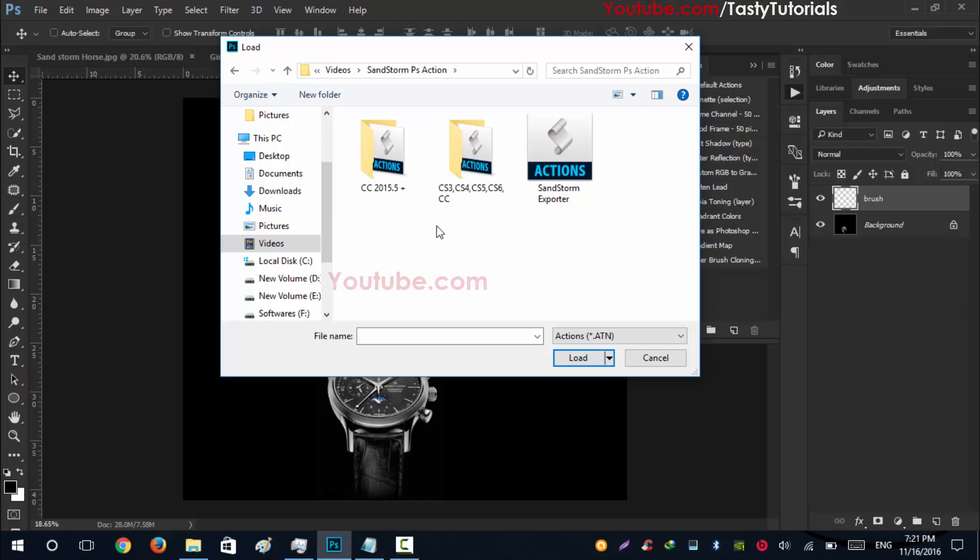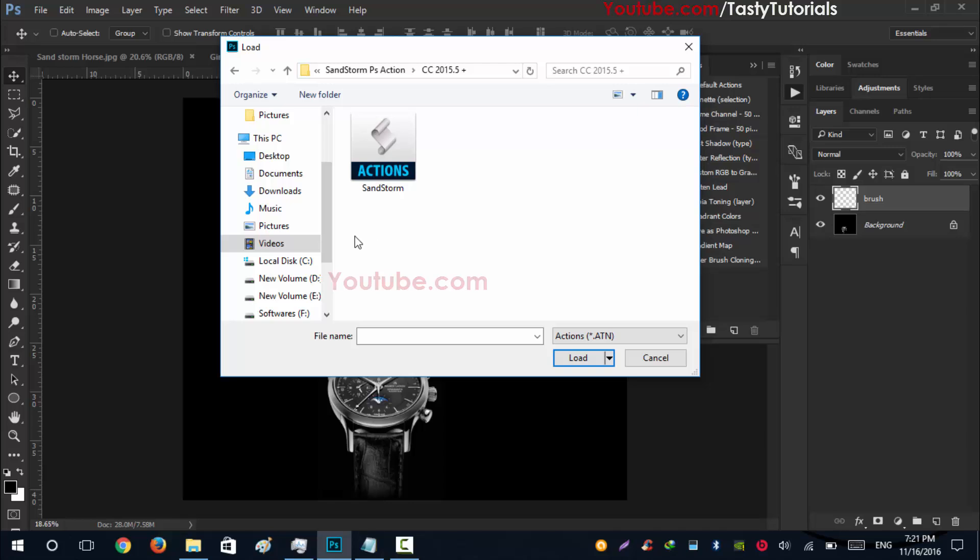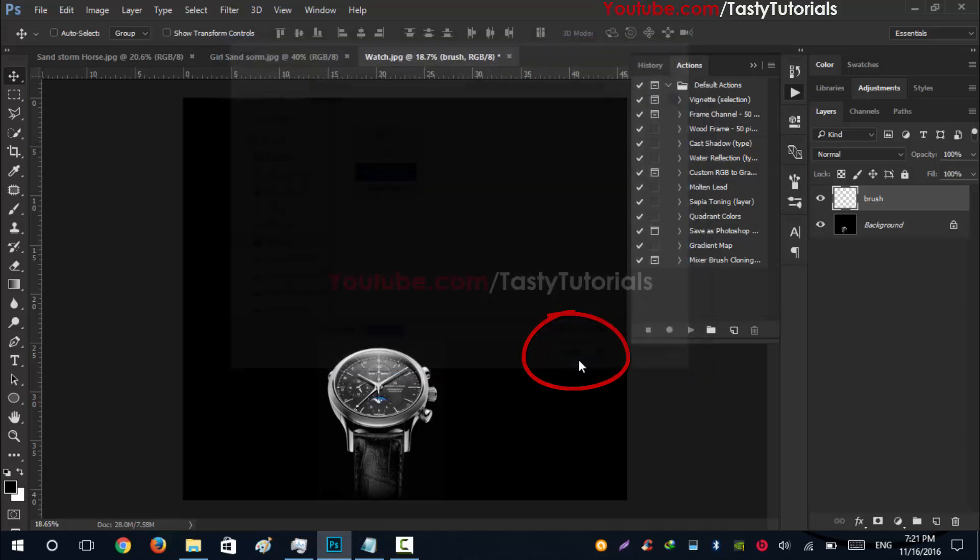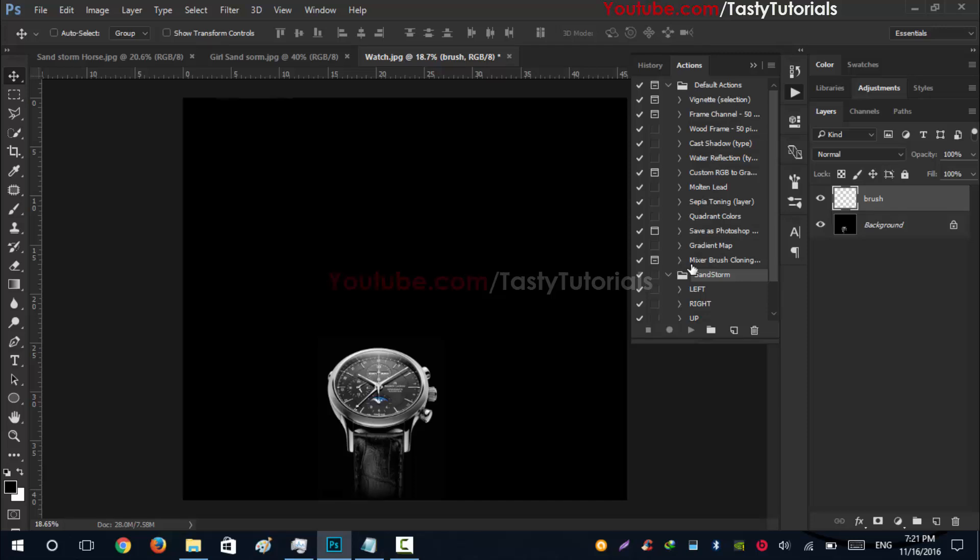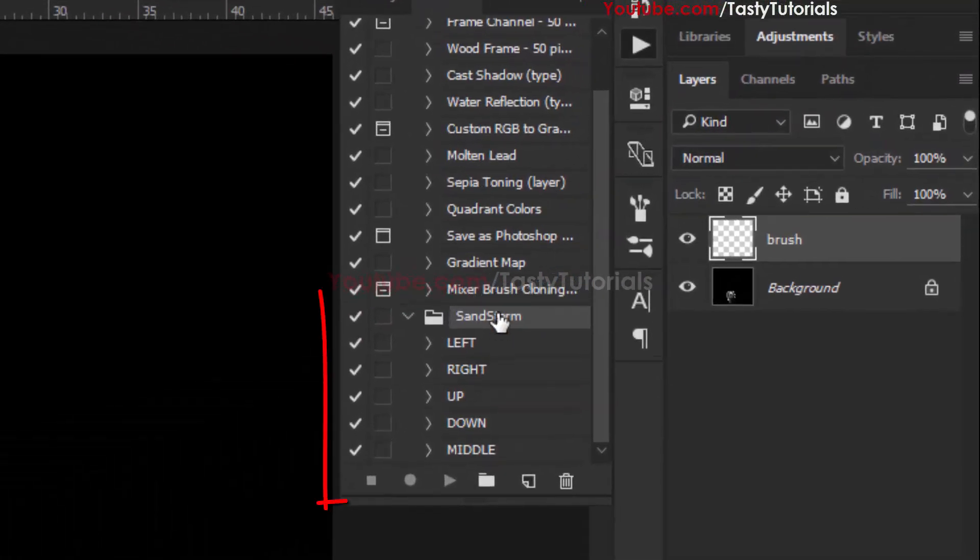I am using Photoshop CC 2015.5, so the folder name is there. If you are using CC, CS6, CS5, CS4, CS3, for those versions the action preset is different. Let's just double-click open this and click this Actions and click on Load. Now you can see that Sandstorm is loaded.